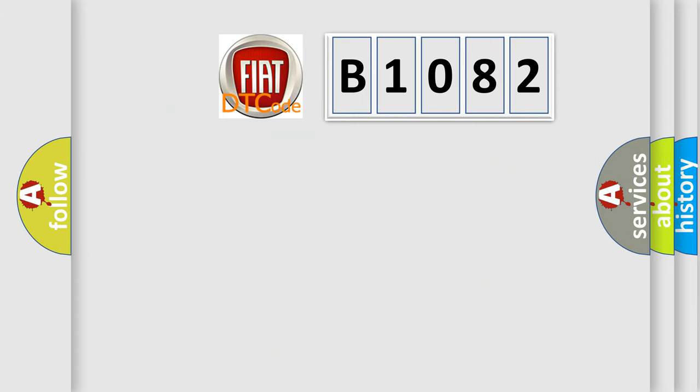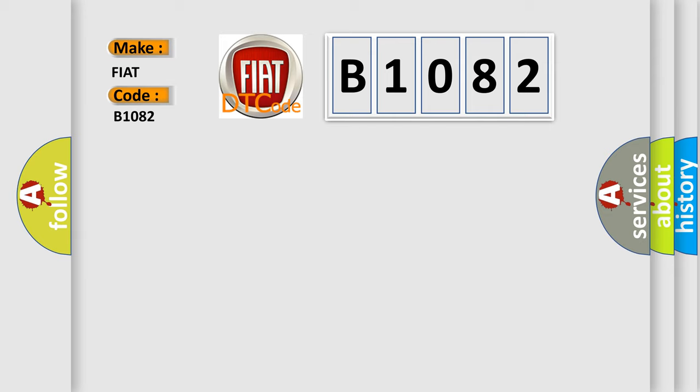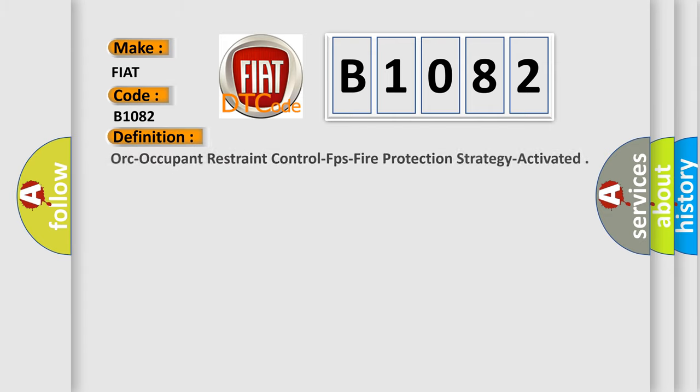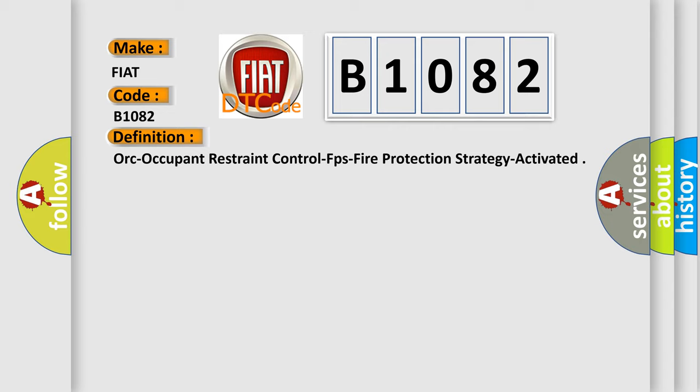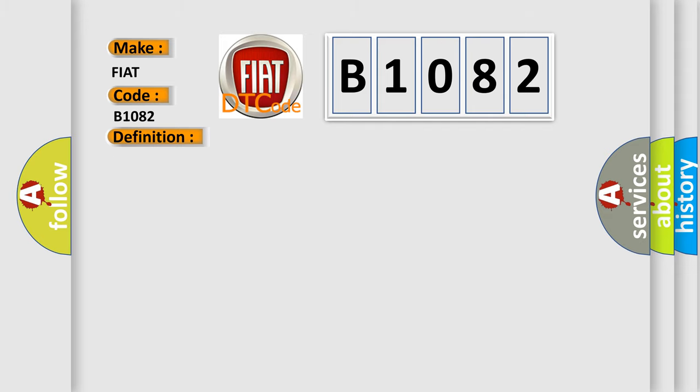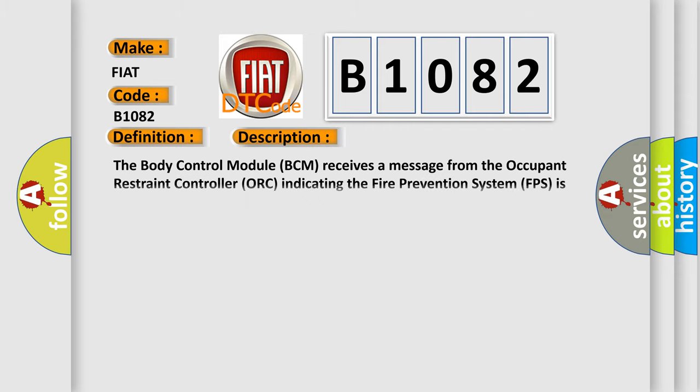So, what does the diagnostic trouble code B1082 interpret specifically for Fiat car manufacturers? The basic definition is ORC Occupant Restraint Control FPS Fire Protection Strategy Activated. And now this is a short description of this DTC code.